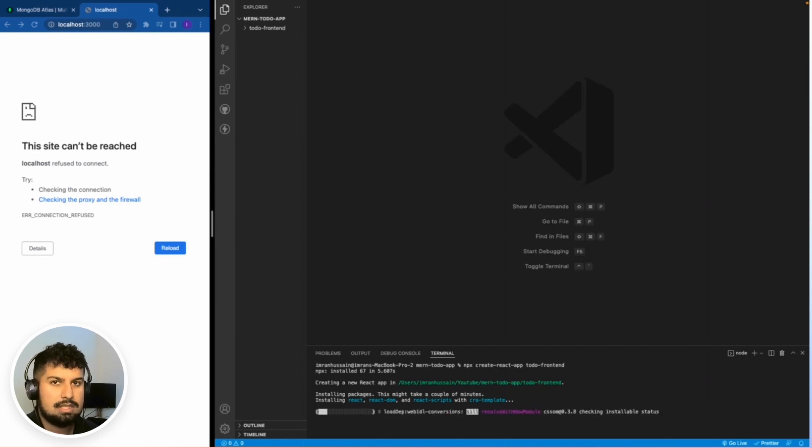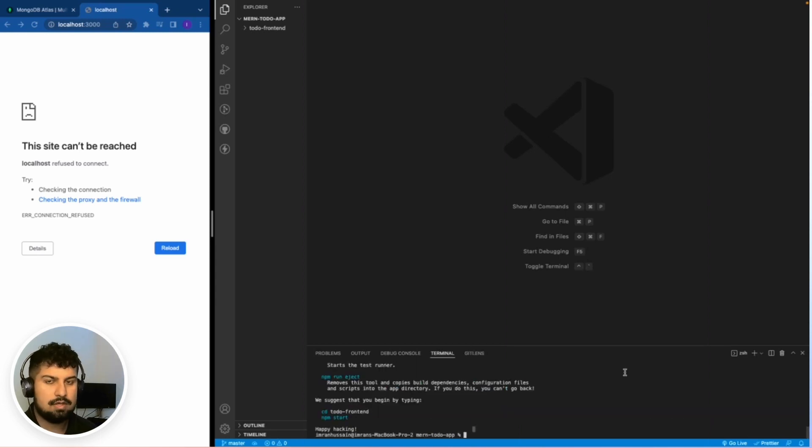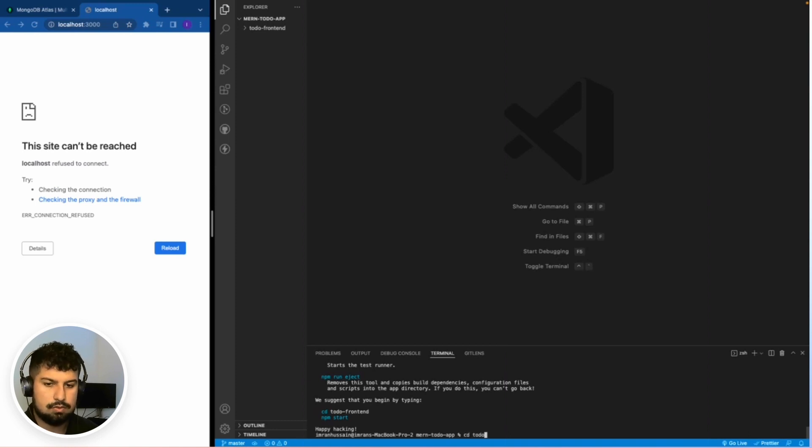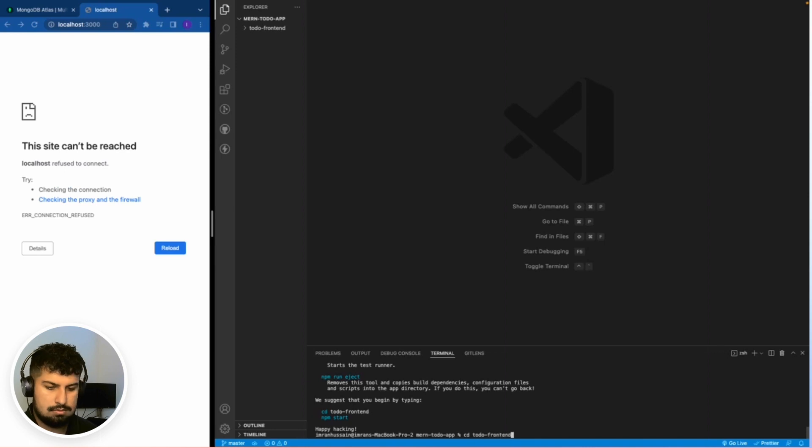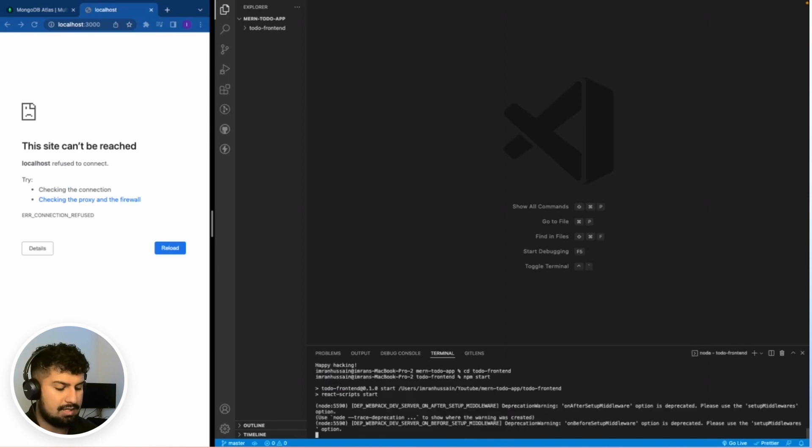Okay, so now that we have the front end, I'm just going to cd into my front end. So it's cd todo-front-end like so, and then npm start to start my application.